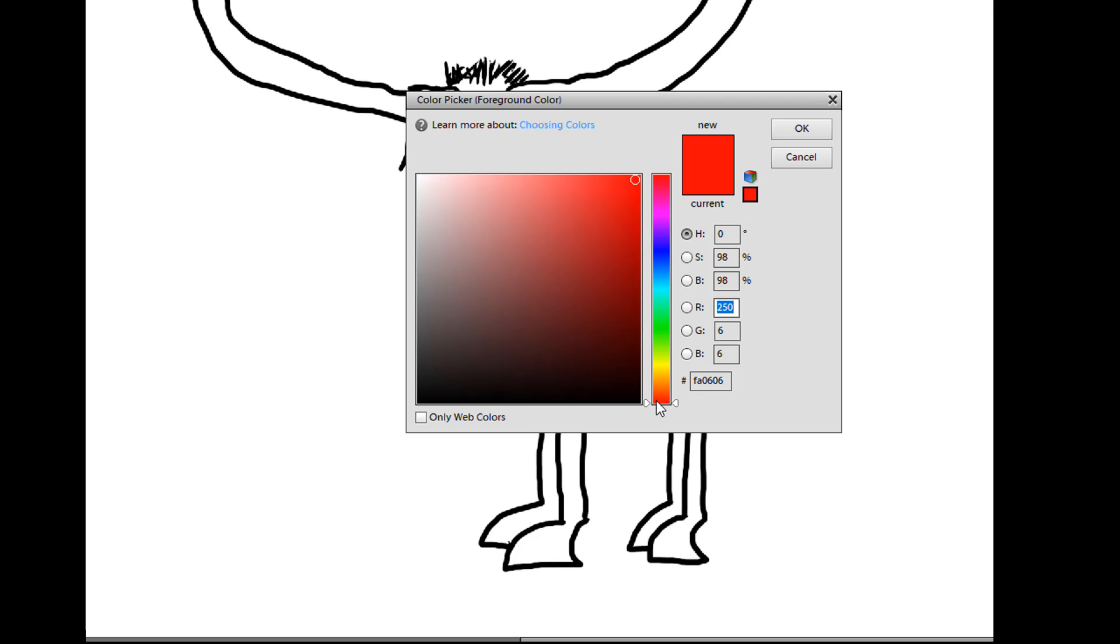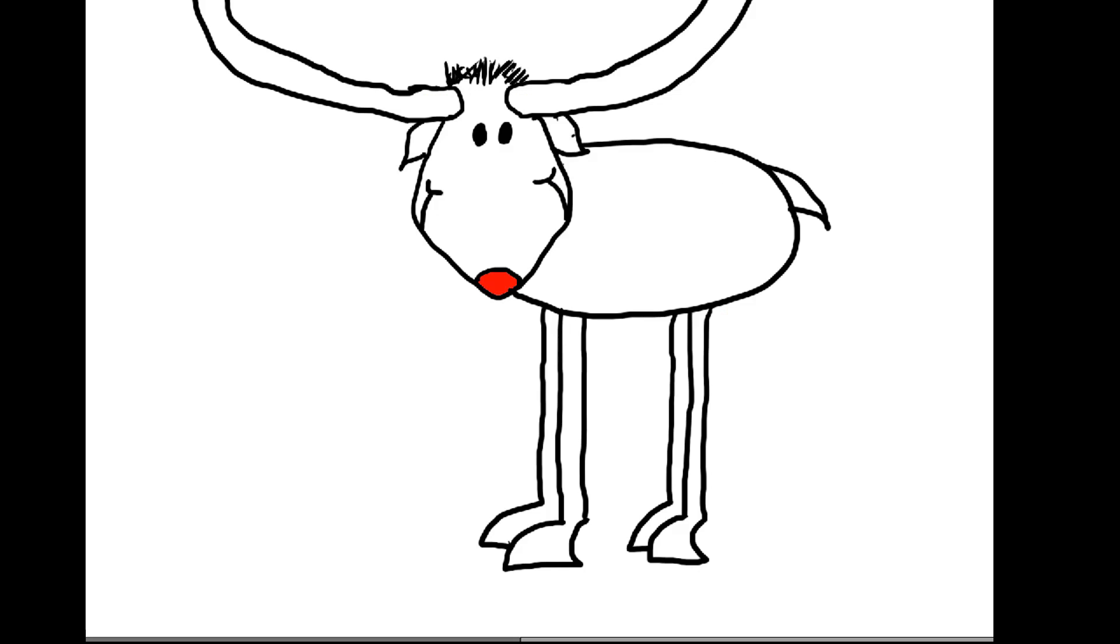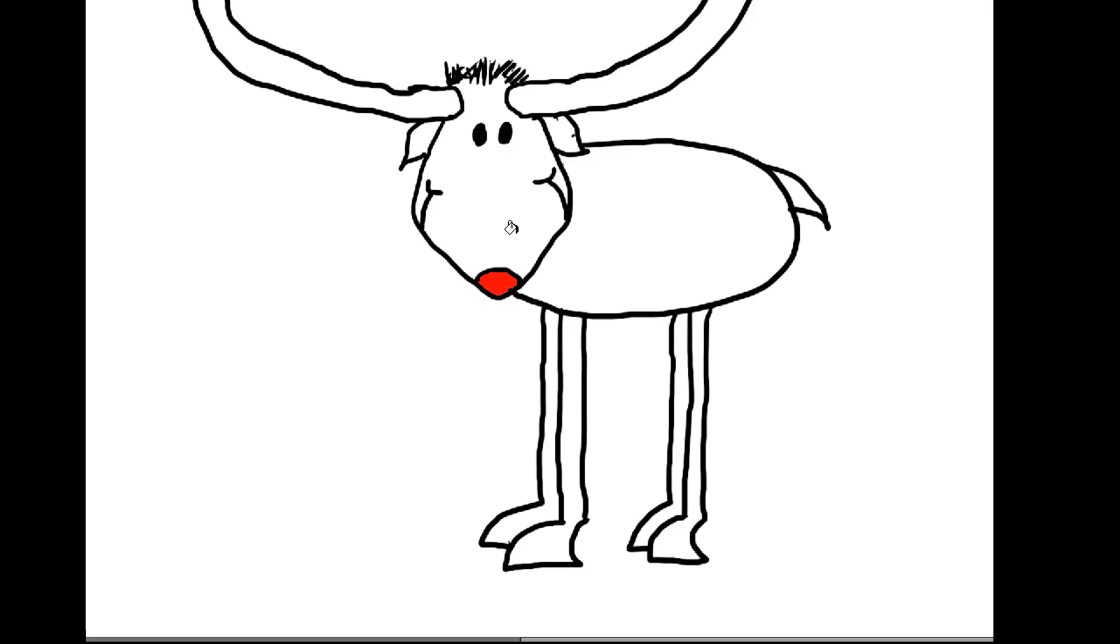Now, sometimes over the computer, different screens, the colors don't line up exactly like I intended. But I'm hoping you'll be able to see this as a brown. Let's see. Let's do a not too dark a brown. Maybe something like that. And we'll color.